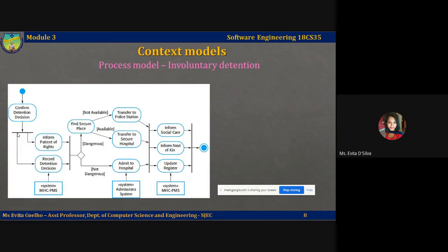For example, a solid bar with multiple outgoing arrows means all outgoing activities can be executed in parallel — such as informing social care, informing the patient's next of kin, and updating the detention register. Outgoing arrows from a solid bar indicate parallelism, while incoming arrows to a solid bar indicate that each activity must be completed before control moves to the next step.